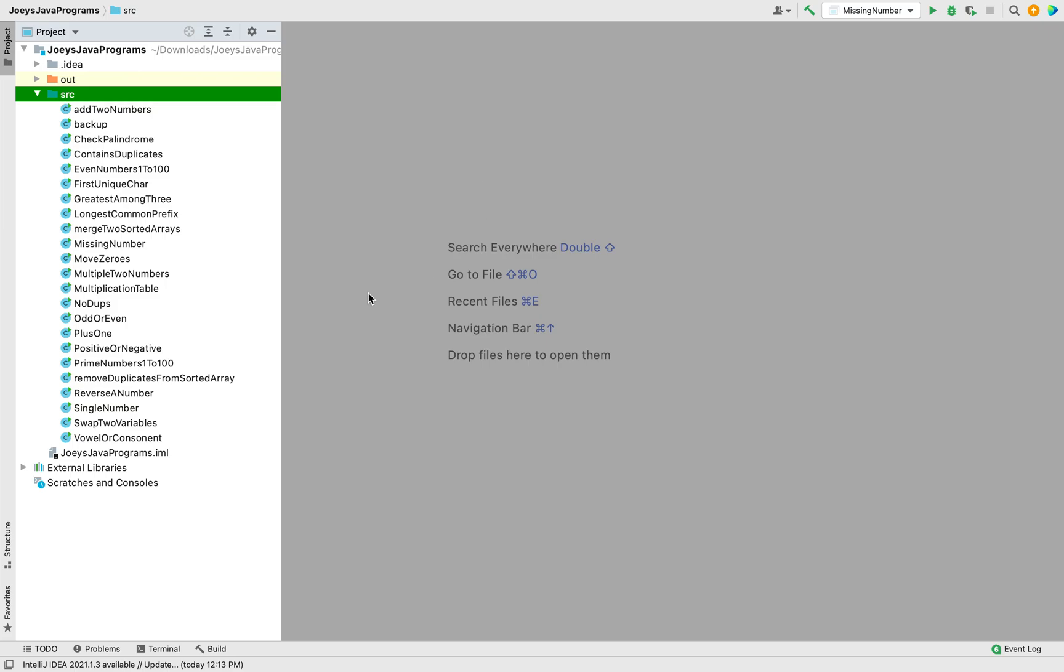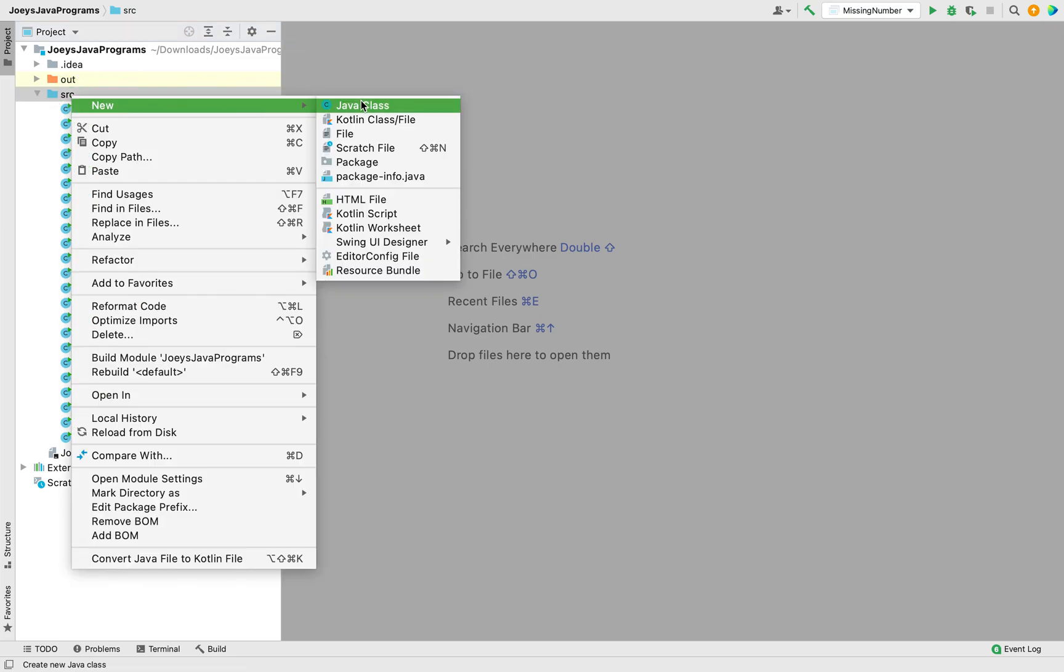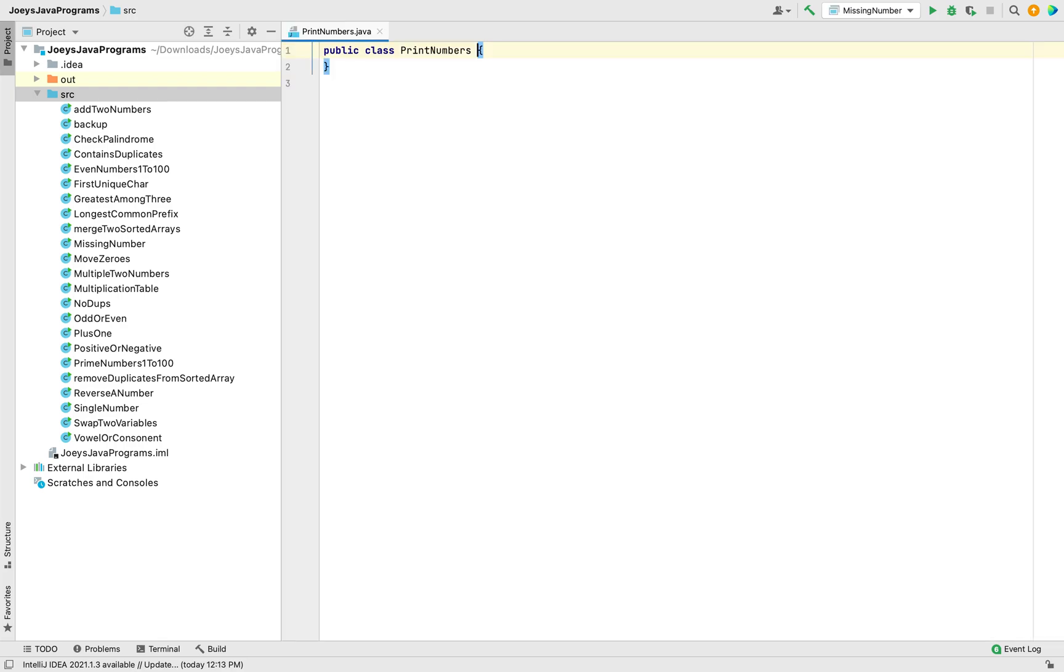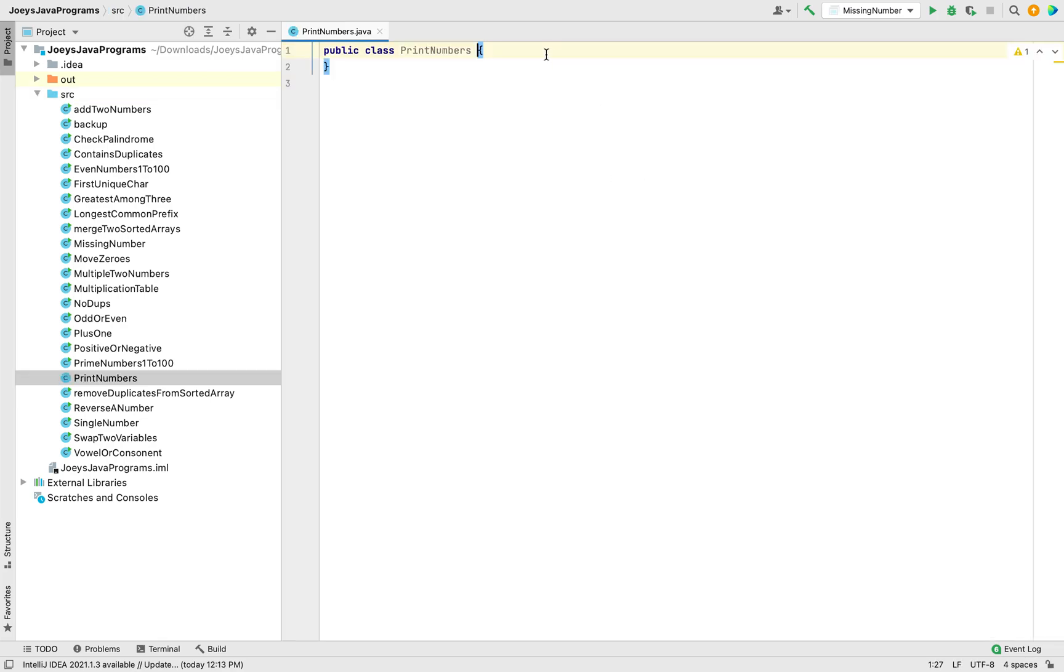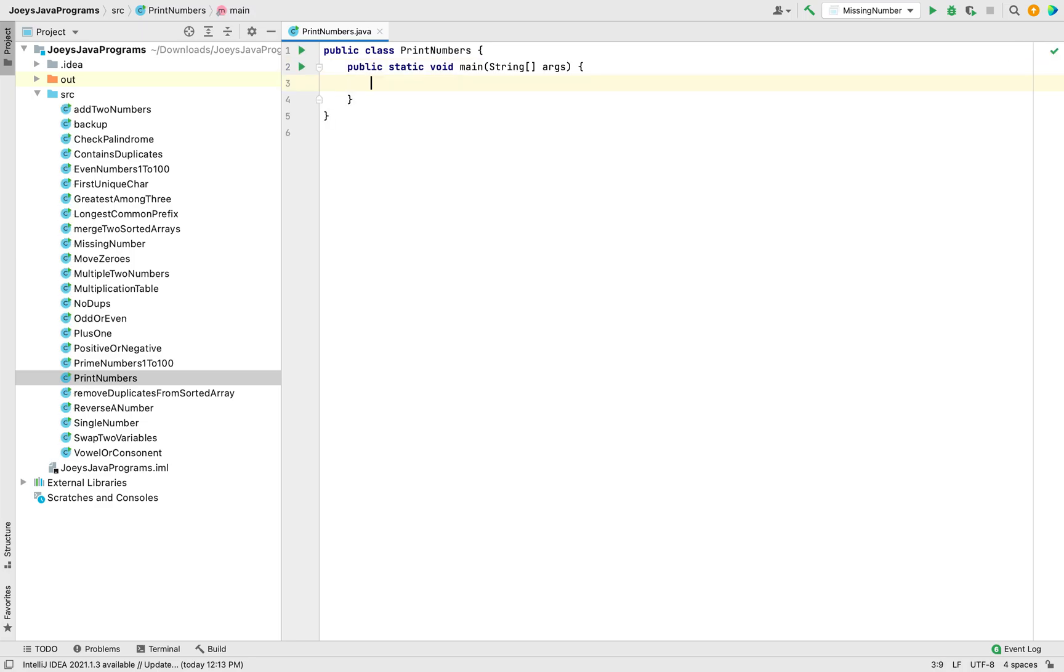This is my IntelliJ IDE. This is my project in which I am going to first create a class. Let me call it PrintNumbers. There you go, class created. Let me begin with creating the main function. I type PSVM and IntelliJ is going to do the rest of the work for me. Now, let's focus on method number 1.